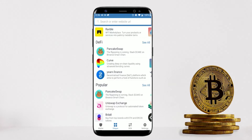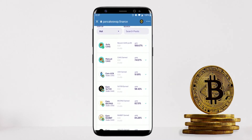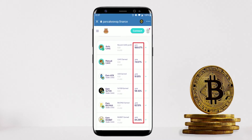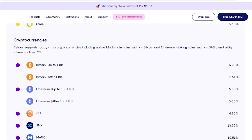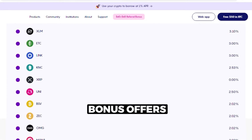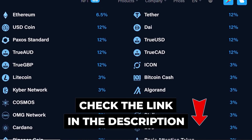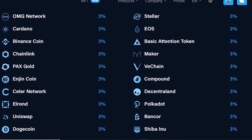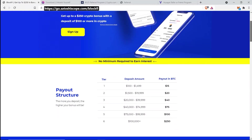On a DApp like PancakeSwap you can earn some pretty high rewards by staking — from this small list alone, returns can go over 100% on your investment. If you already hold crypto and are looking for more ways to diversify and earn passive income, take advantage of the bonus offers in the description worth a total of $375. Simply go to the links below, sign up for these platforms, and start staking. BlockFi will give you up to $250.